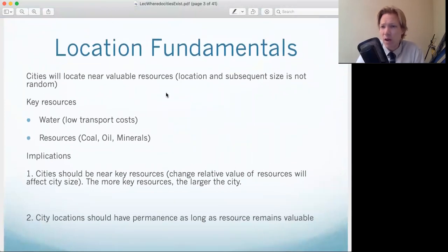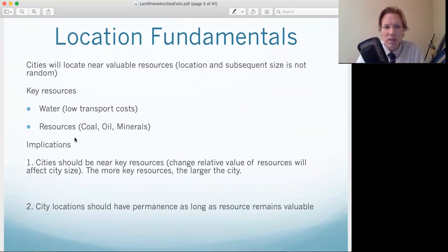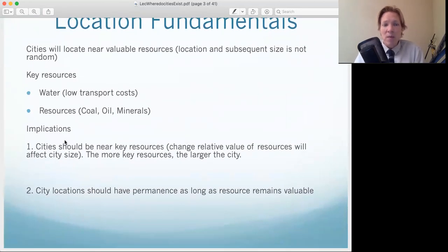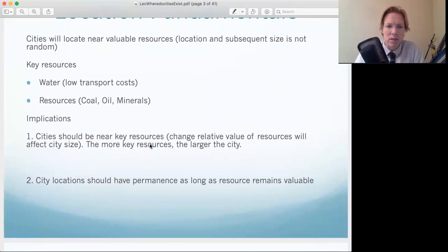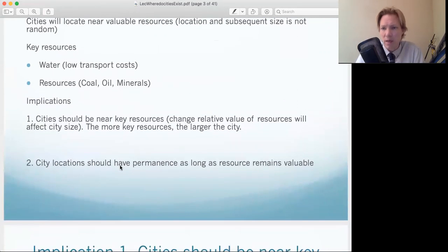The theory is there's some sort of valuable resource — whether tangible, like oil or gold, or something like nice weather. Our key ones throughout history are water, which makes it easy to transport things, and other types of resources. The implication is that we should see cities near key resources. If we see a large city, we should be able to pinpoint what was the key advantage. More of these resources, the larger the city. These cities should persist as long as the resource remains valuable, and if the resource goes away, the city should decline in importance.